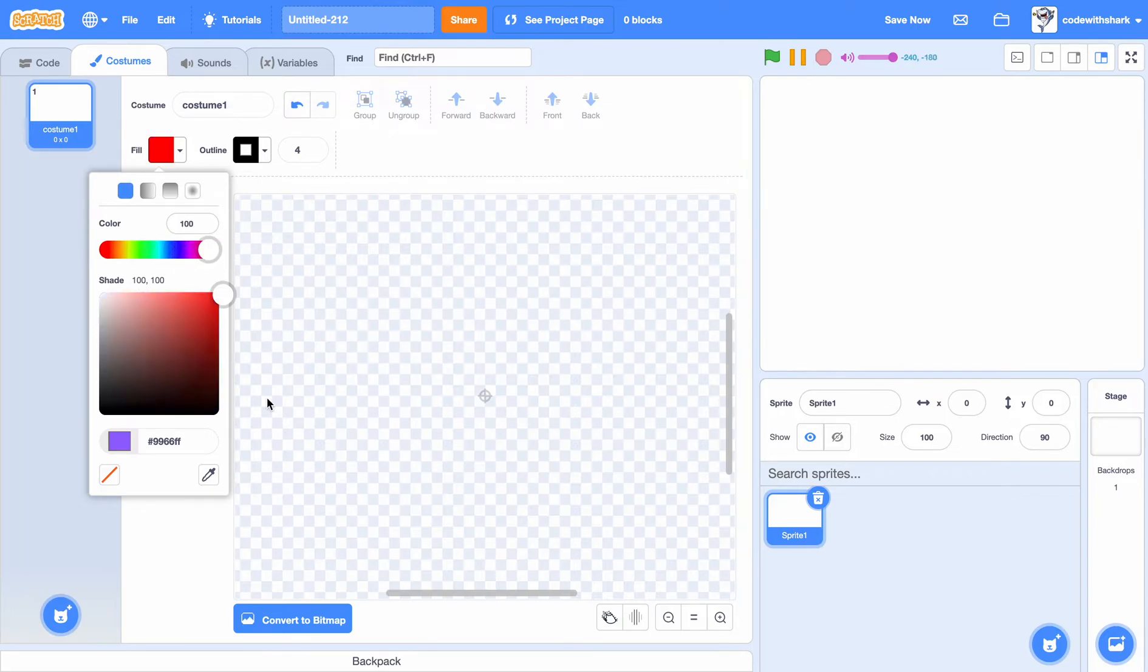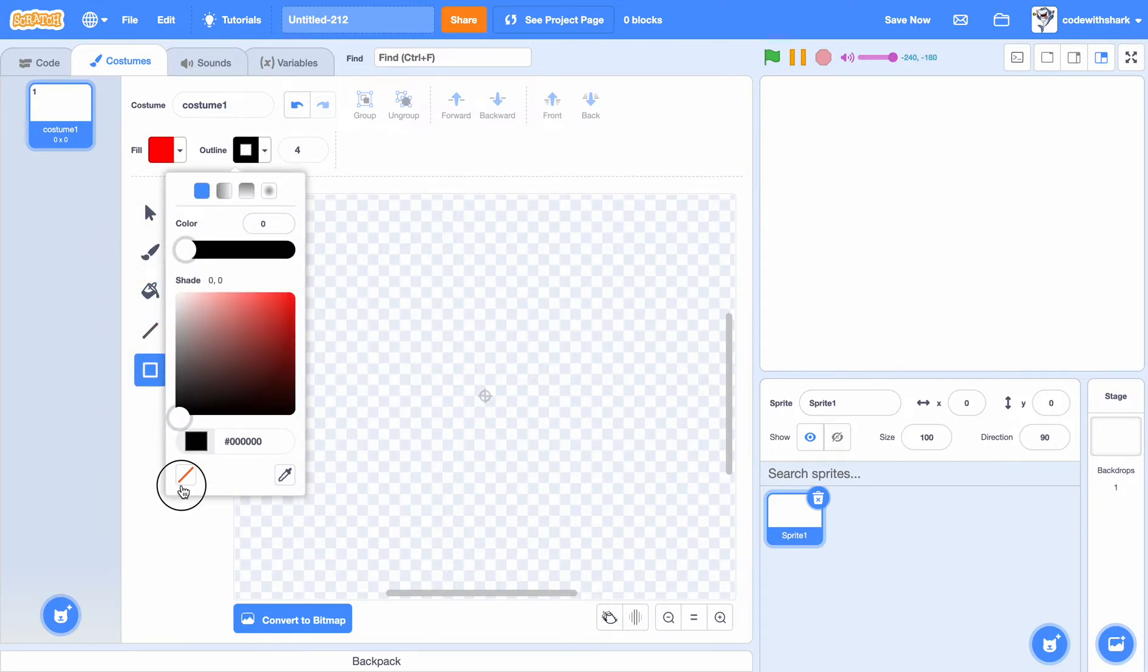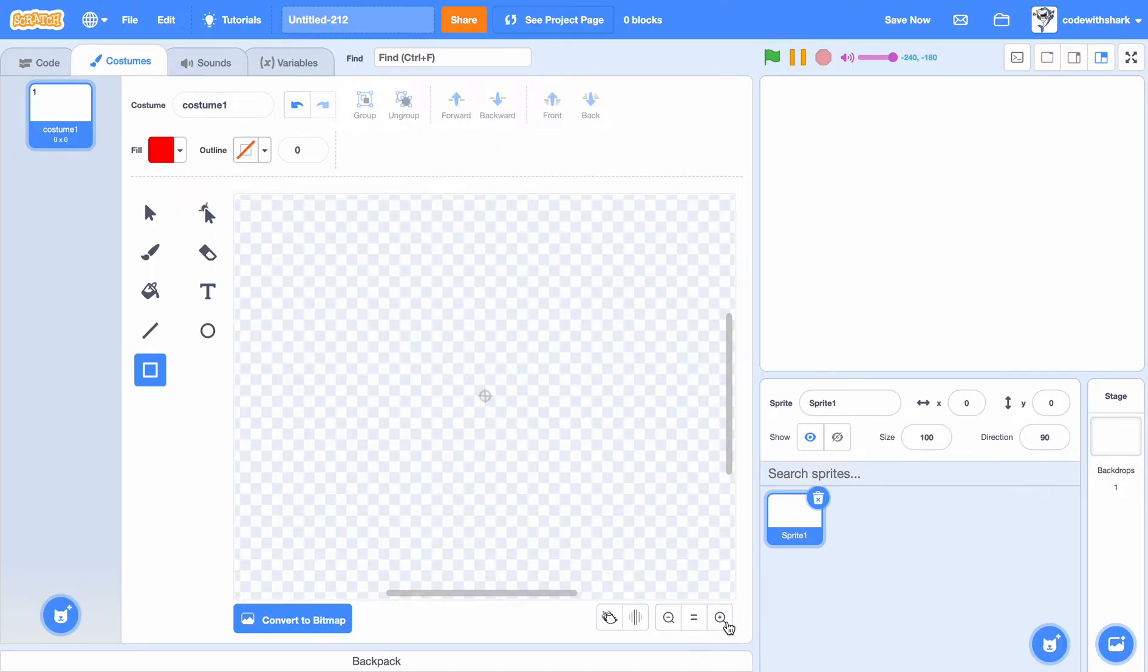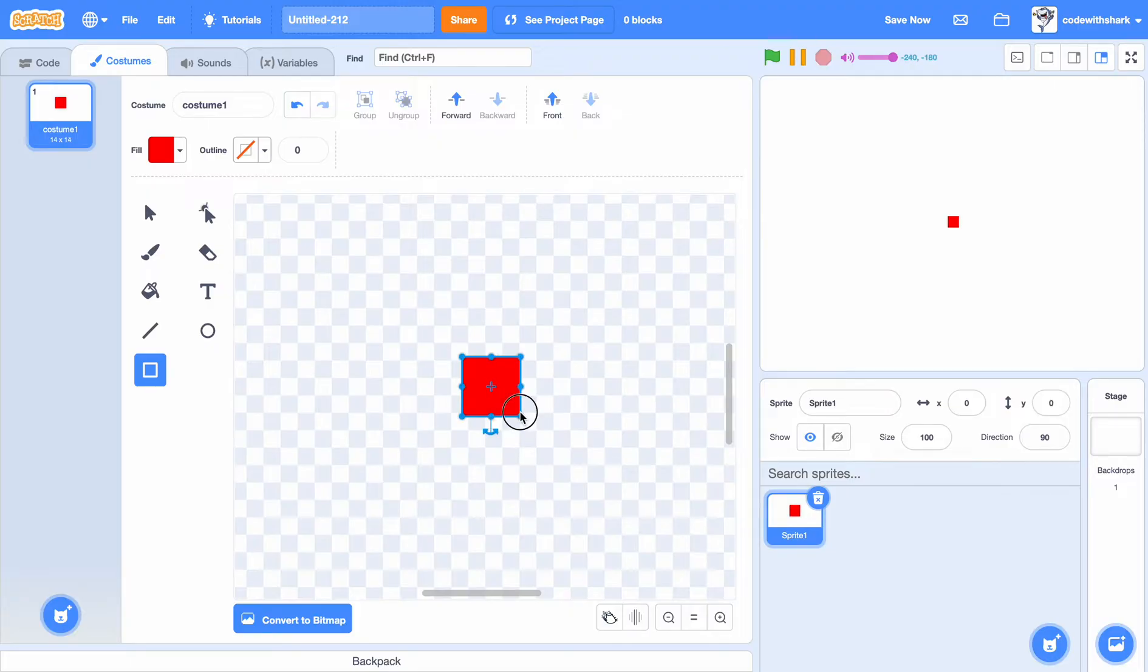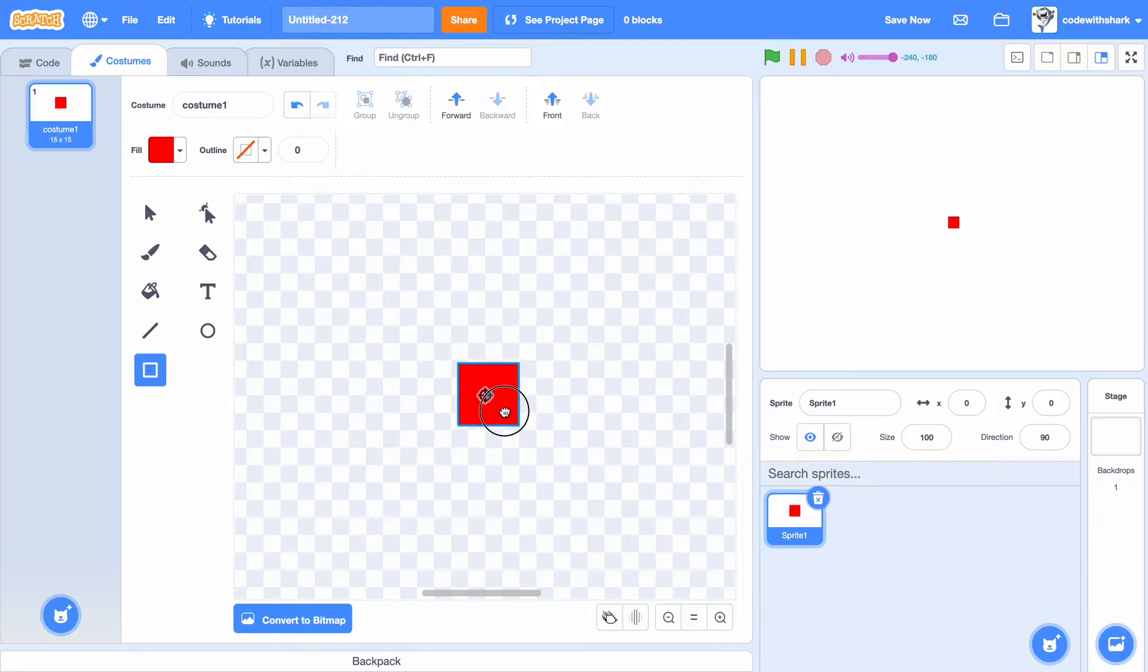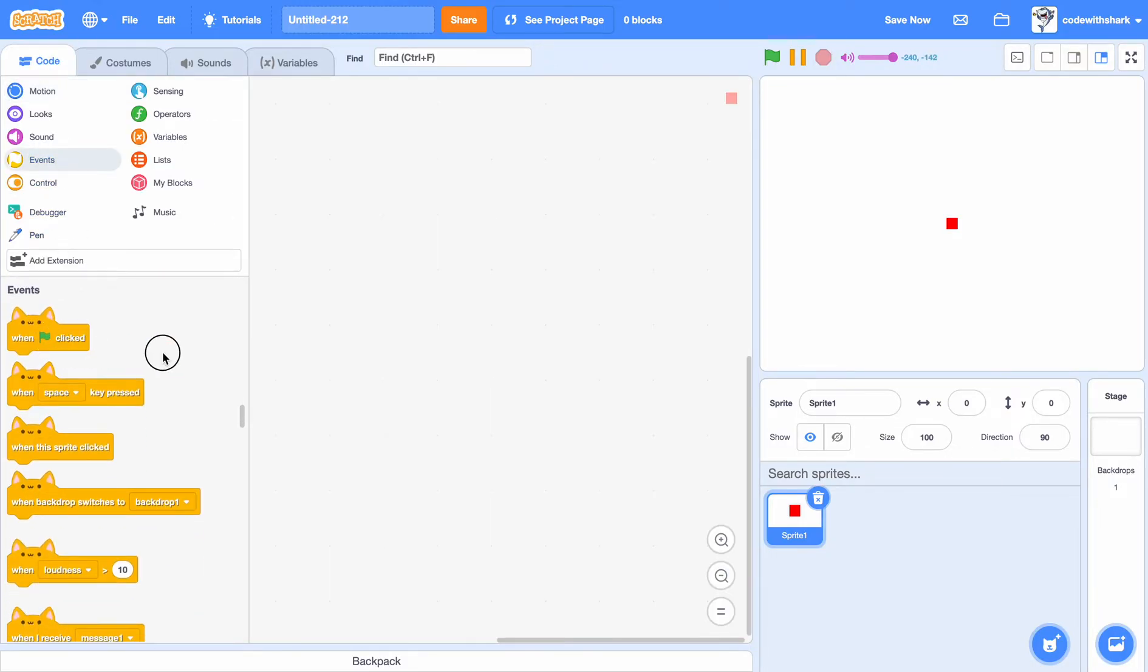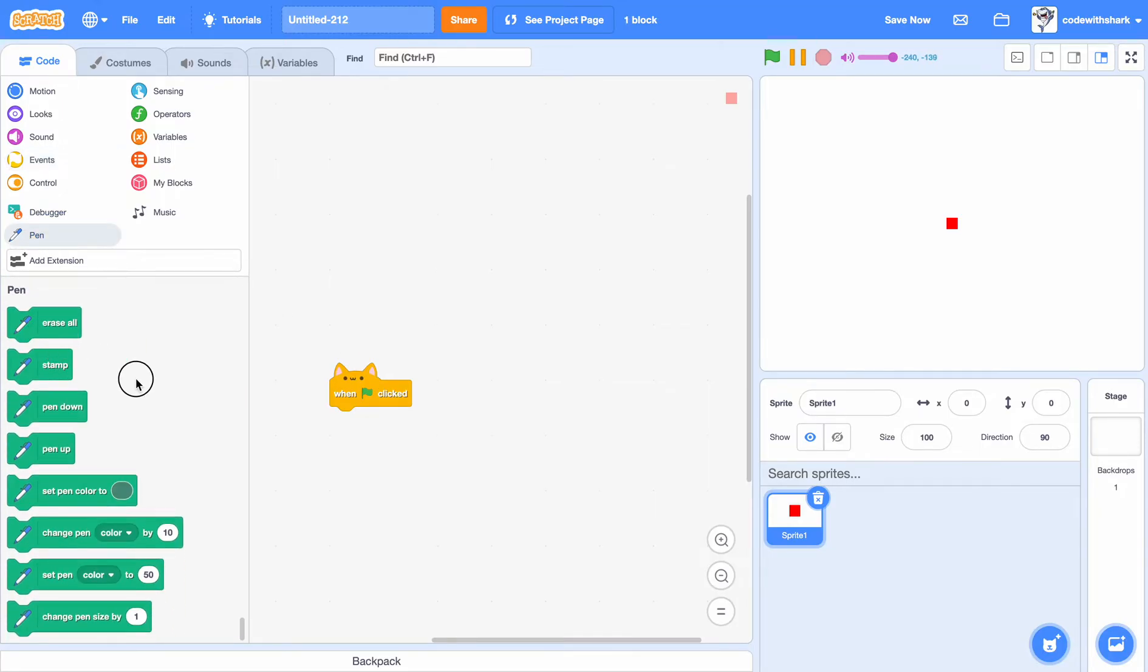I'm gonna do green flag is clicked, erase all. This is the pen extension.